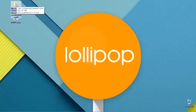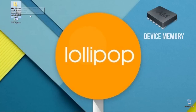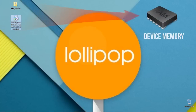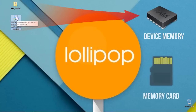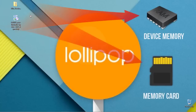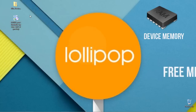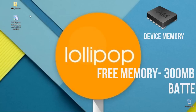Now connect your Moto E phone to your computer. We need to copy these two files to your phone memory as well as your memory card or SD card. Don't copy into subfolders — copy them directly in the device memory and memory card.